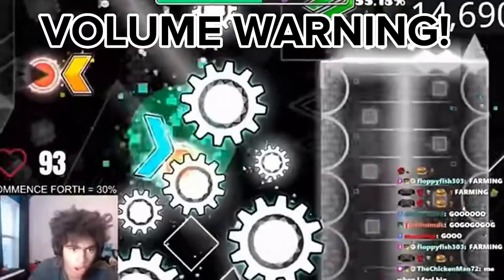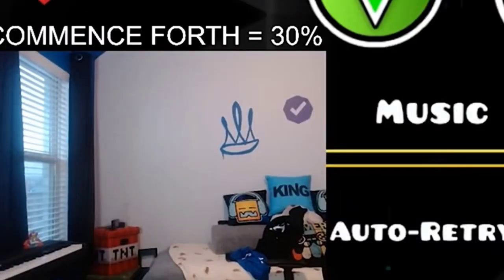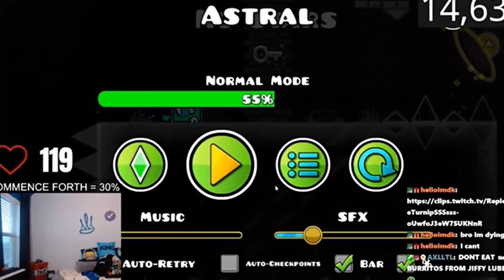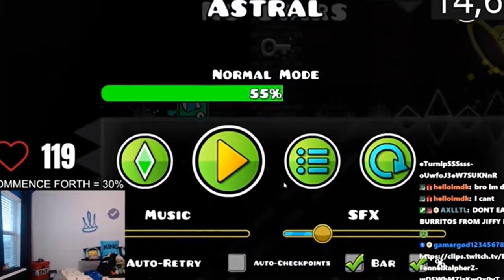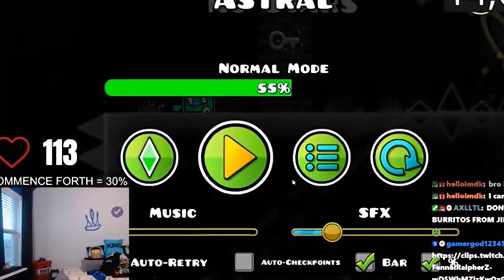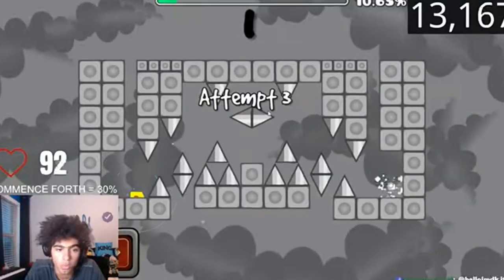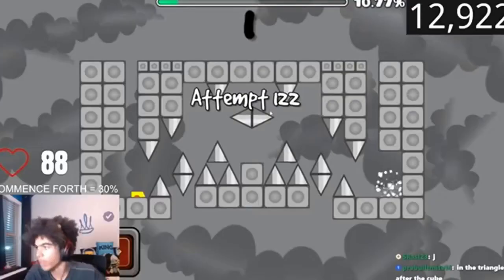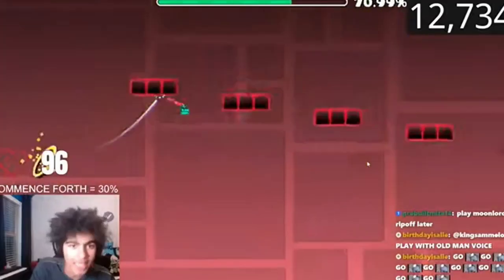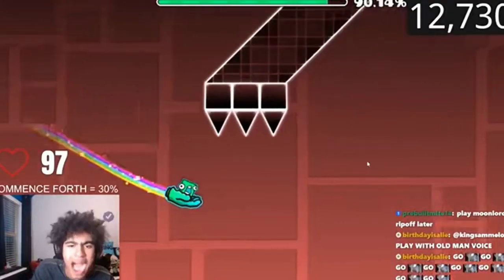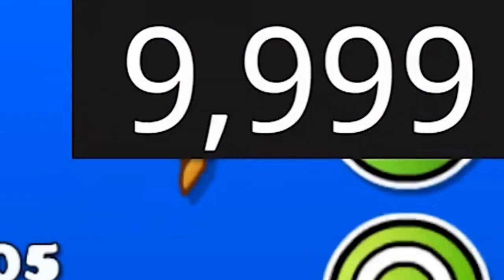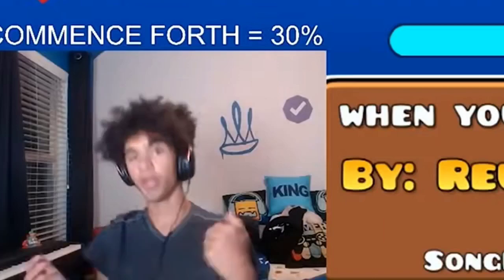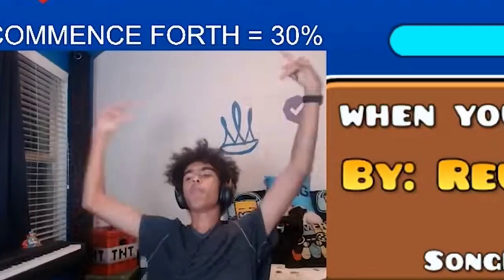Well guys we've hit the 10k mark but you know what that means, it's time to grind and beat a...